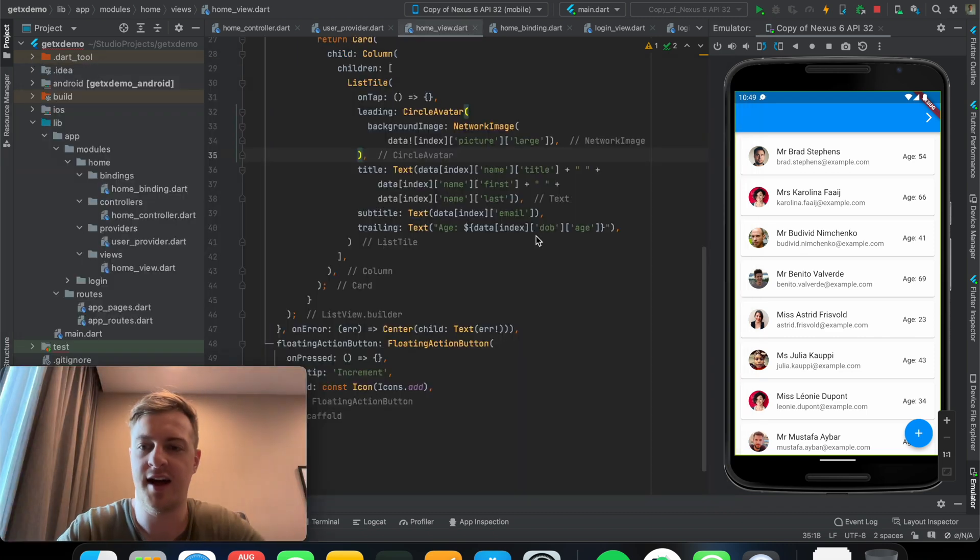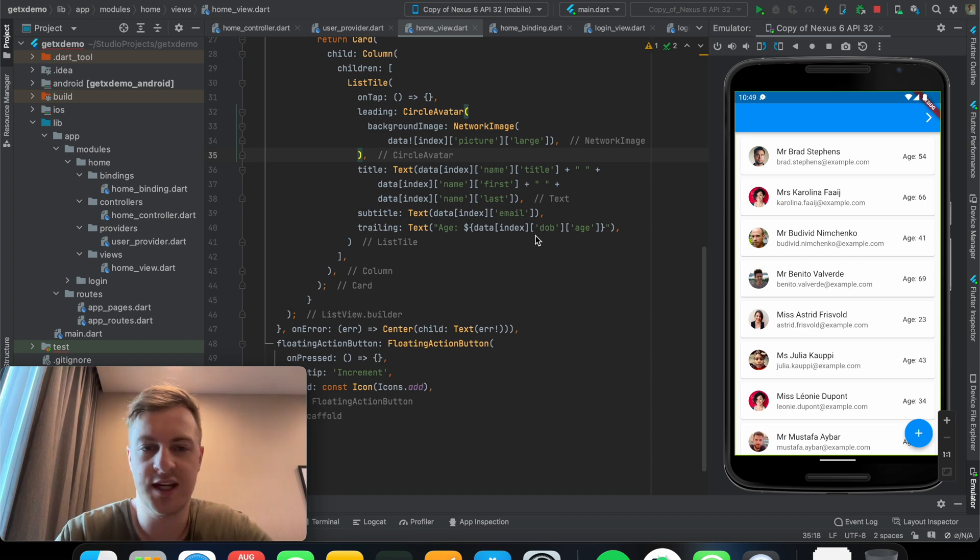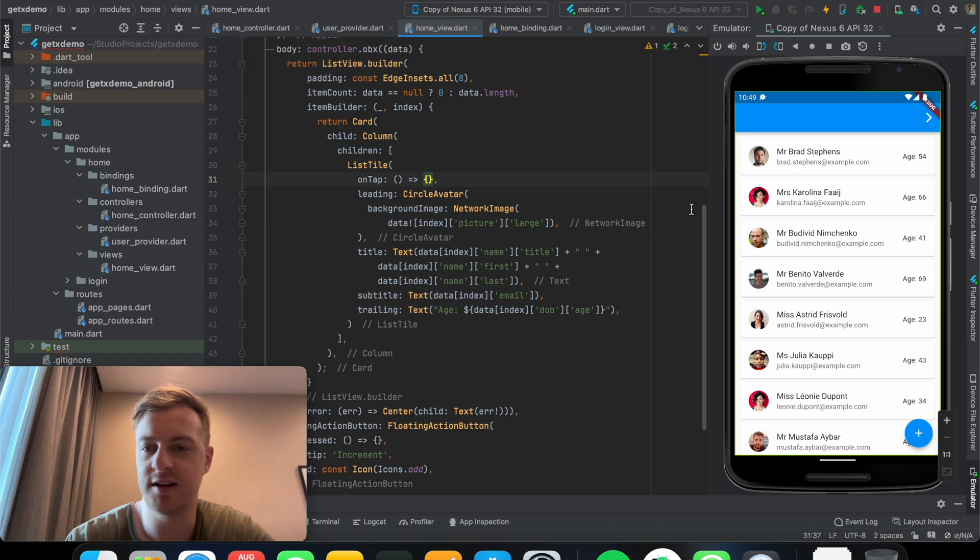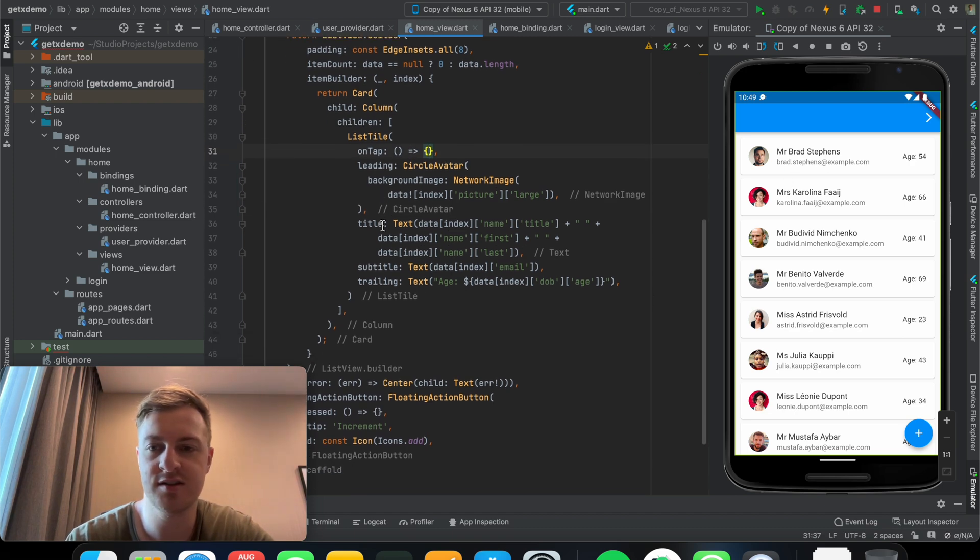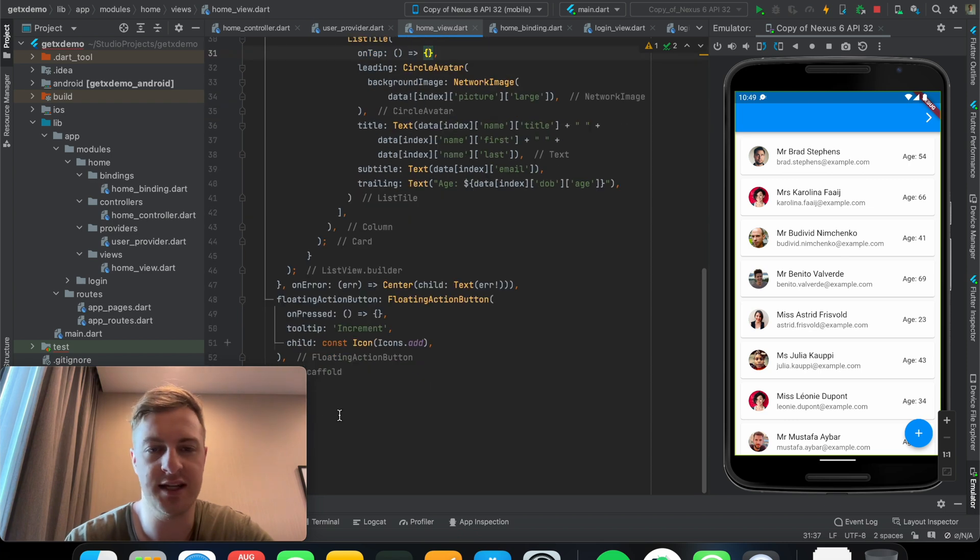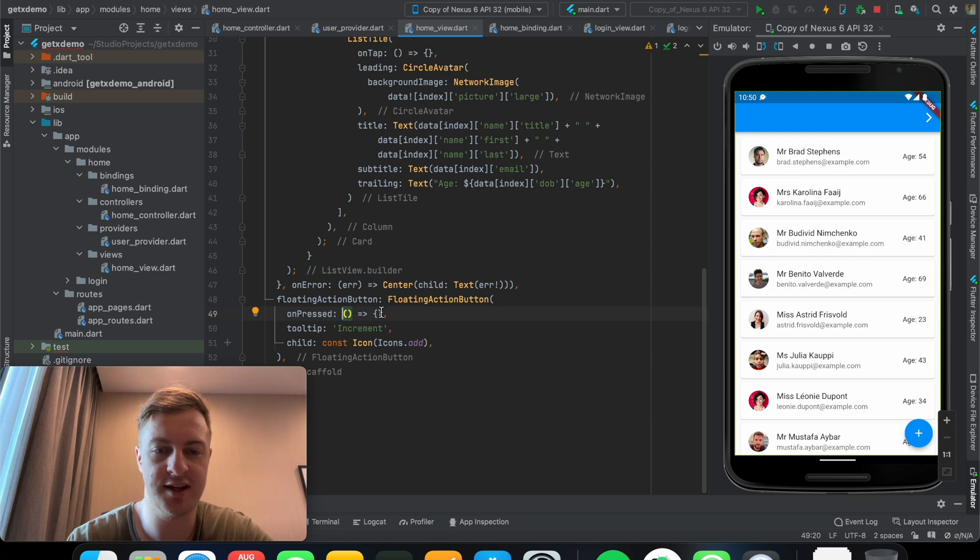Over here I have the app from the previous videos and I've removed the get dialog when you press on these cards, and what I'm going to do is I'm going to use the floating button.